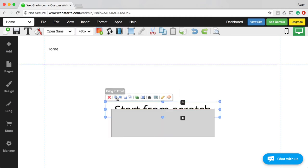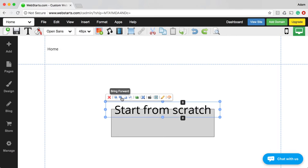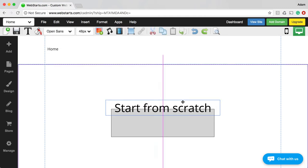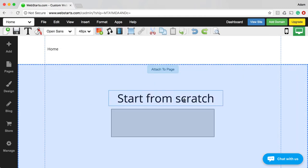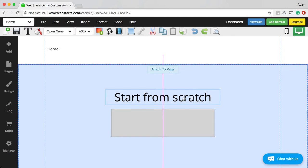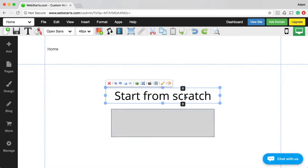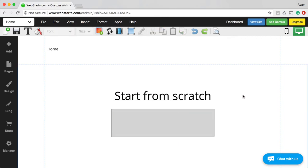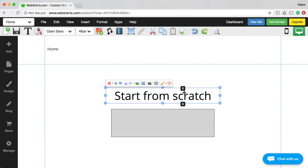If you ever want to change the layer that an element is on, you can select the element and then choose to either bring it to the front, bring forward, send backward, or send all the way to the back. So just be careful to keep track of your elements. If you ever lose track of them, you can highlight them all by clicking Edit, Select All, and that will show you all the elements on a given page.